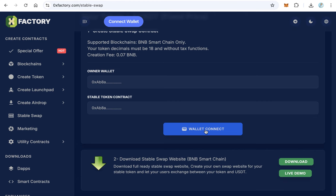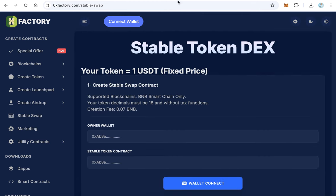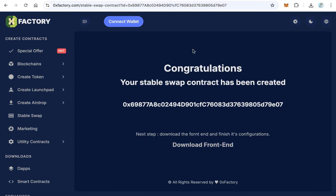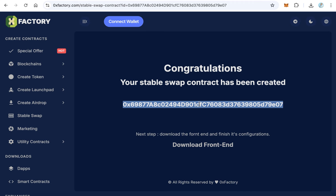Click the 'Create Contract' button to deploy the contract. After creation, you will see a confirmation: 'Congratulations, your stable swap contract has been created.' This is your swap contract address — copy and save it somewhere safe.